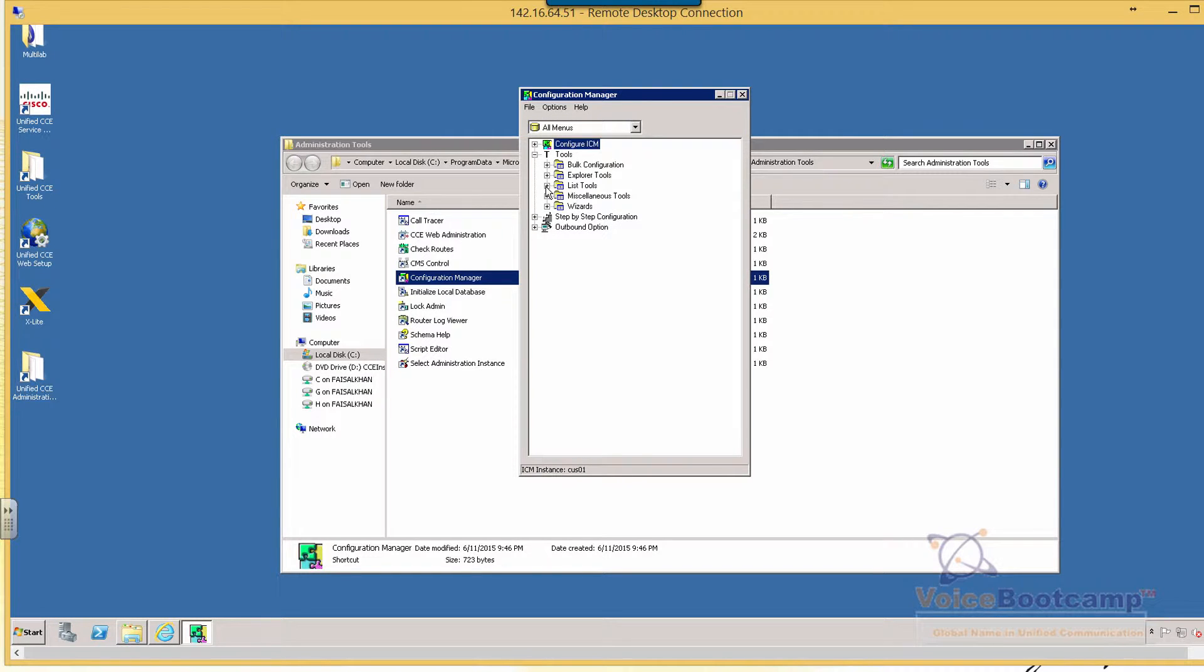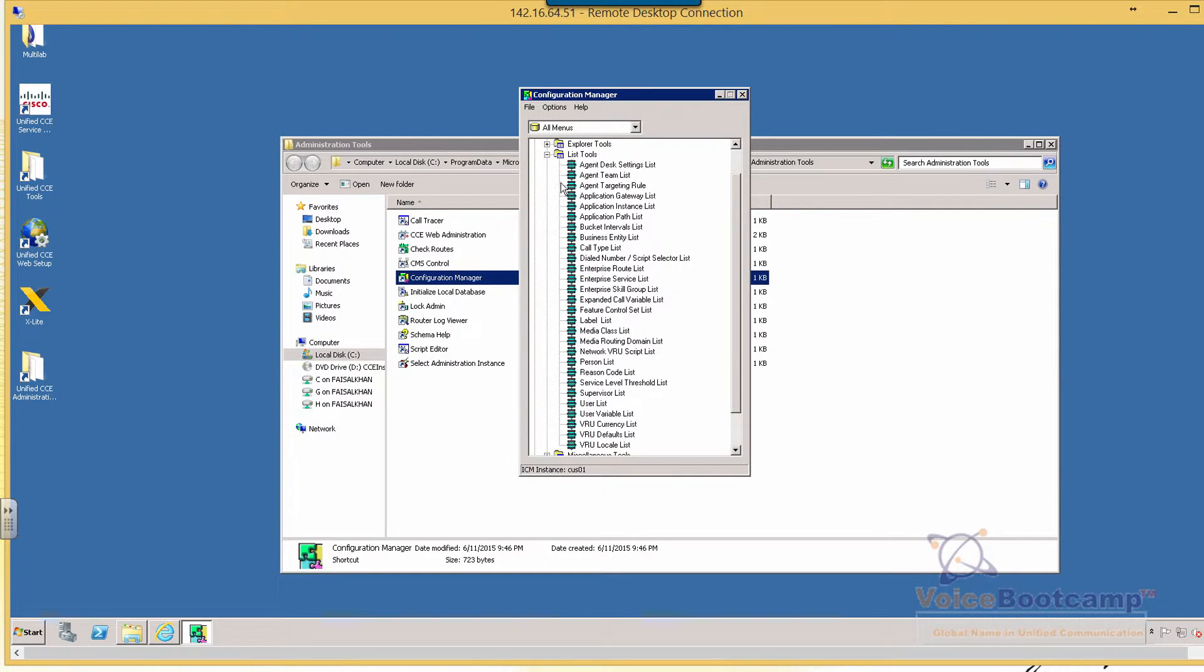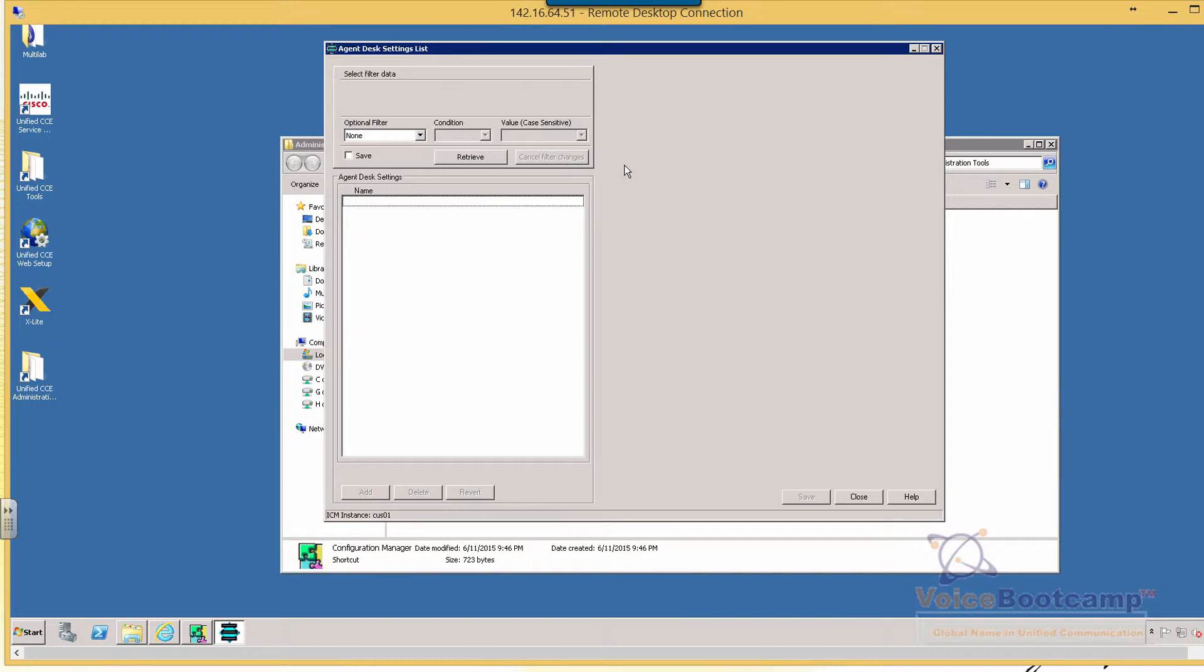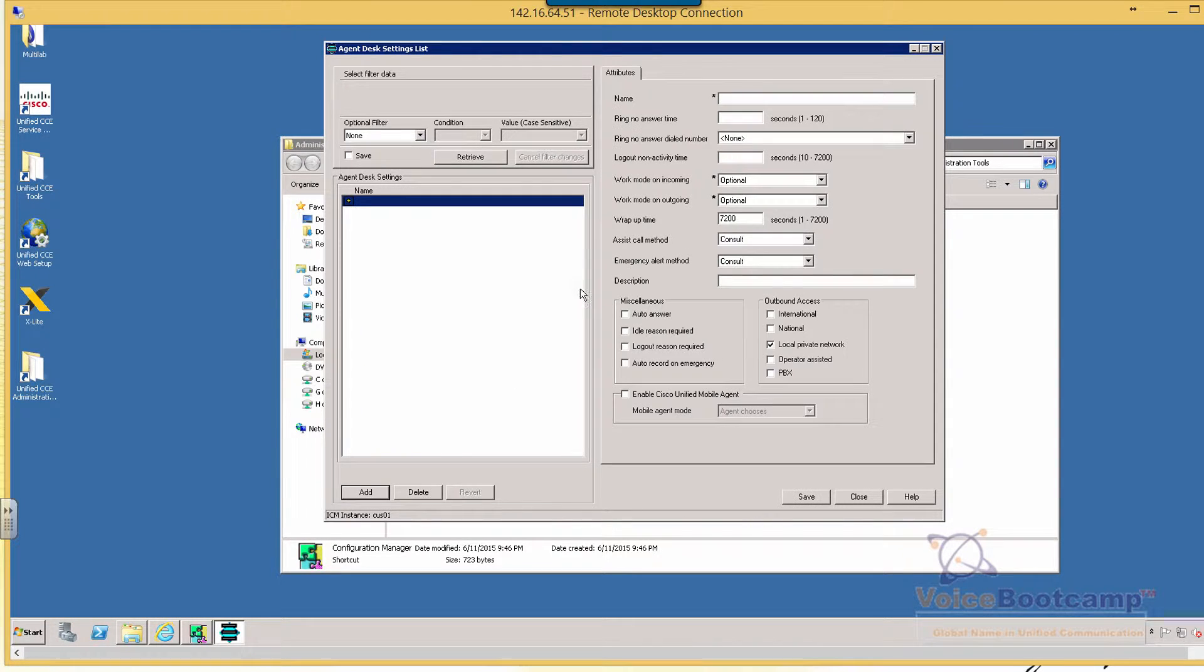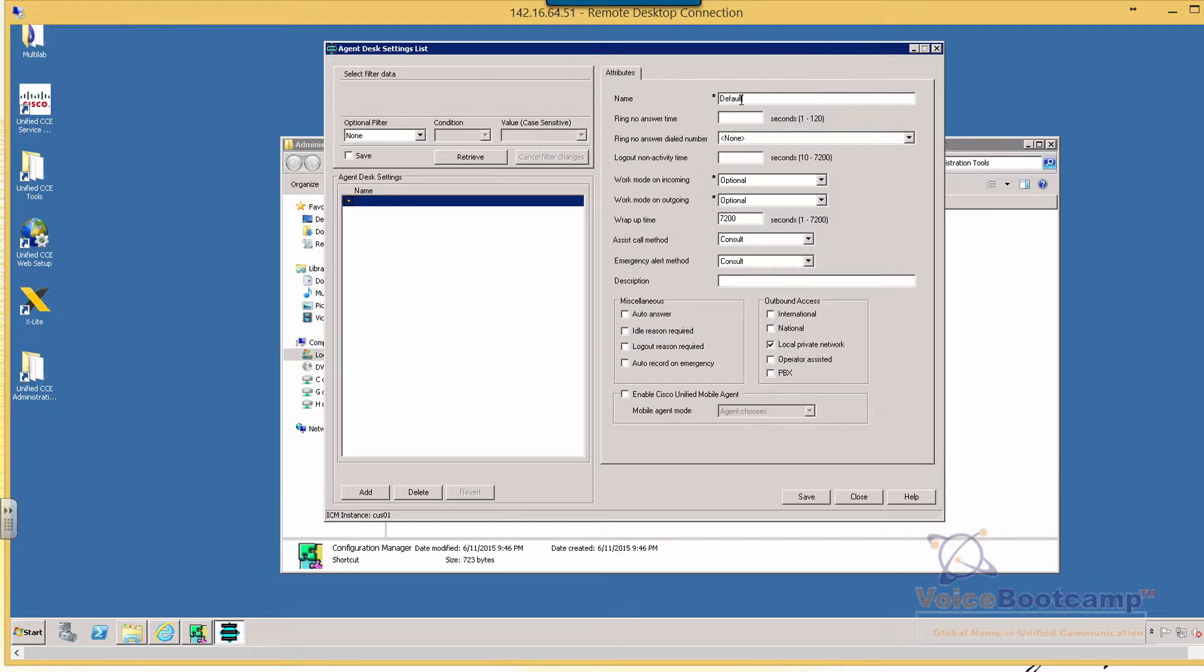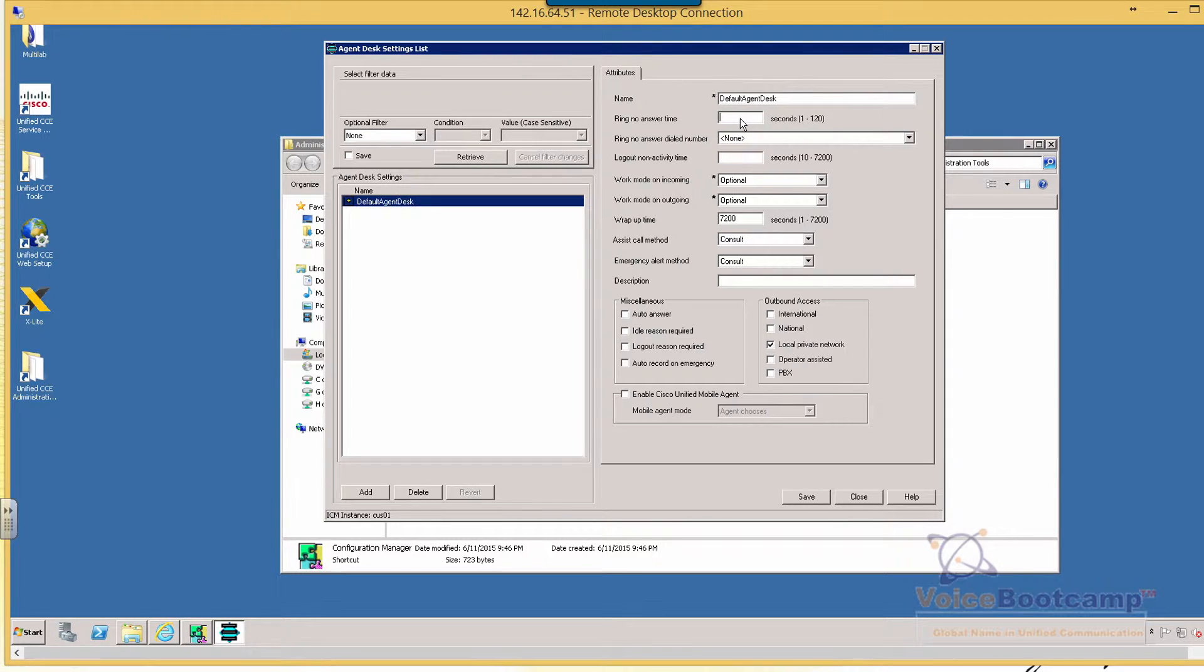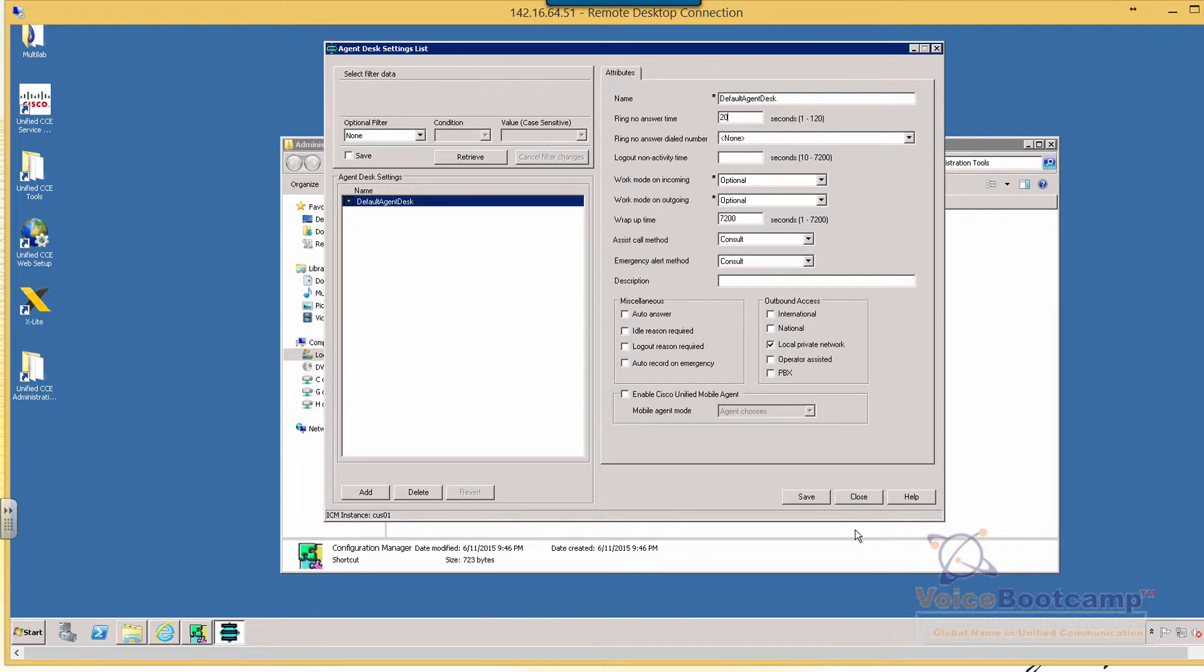So here I'm going to create, under the Lease Tools, click on Agent Test Settings. So I'm going to create one default Agent Test Settings. So let's say we call this default Agent Test. And the ring no answer time will be 20 seconds. No auto answer for Agent Test Settings for now. We're going to simply enable it.